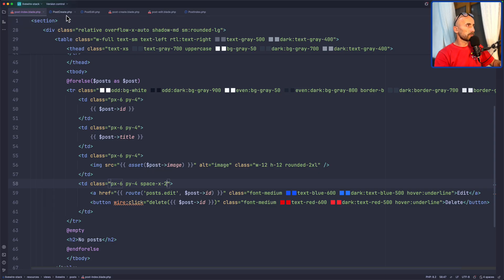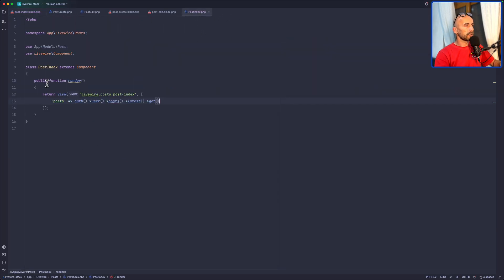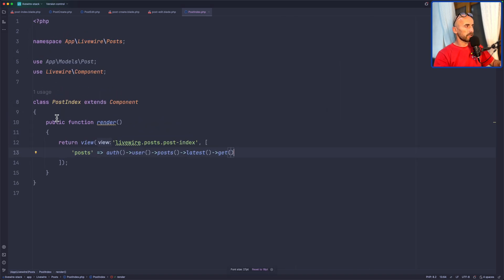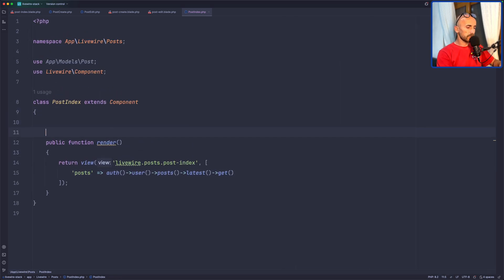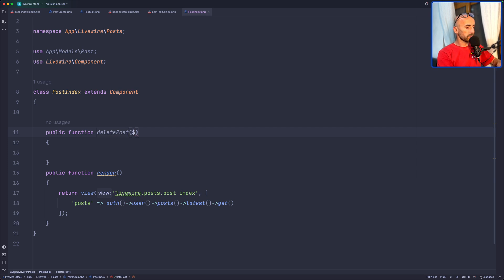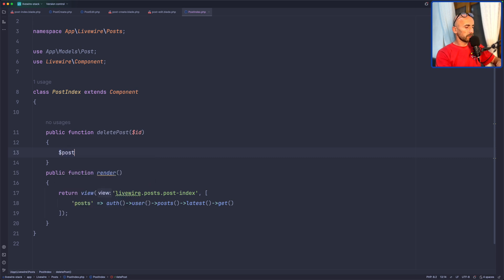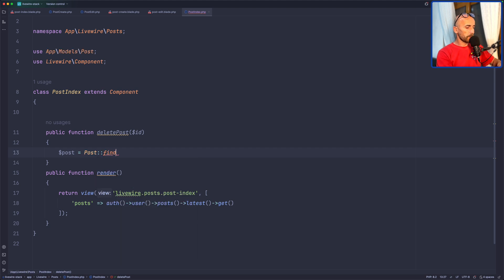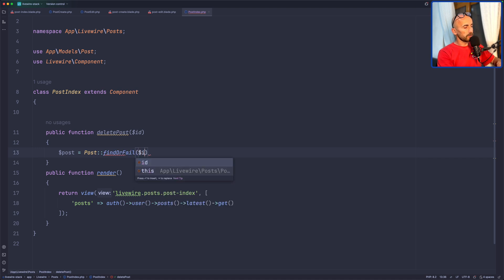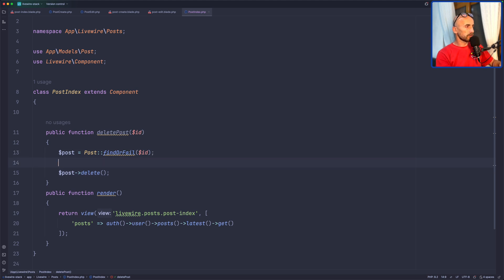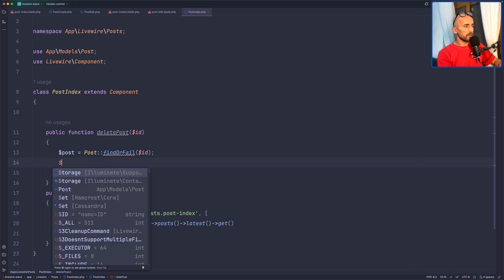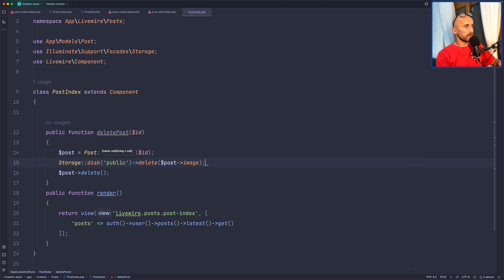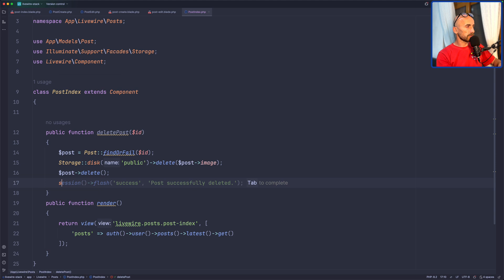So let's open the post index class component and create that method. So public function delete. You can just name it delete post, because I think it's more okay. And here we are going to receive the ID of the post. And I'm going to assign post to be deleted. Post find or we can say fail, passing that ID. And if we find that, we are going to delete. But also we need to delete the post, the image. So let's say storage disk public delete the post image. And then delete the post. And I'm going to add also session flash success post successfully deleted.